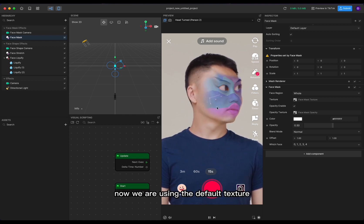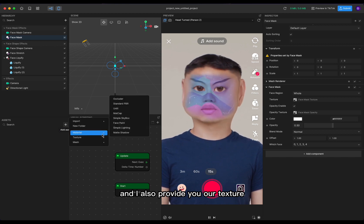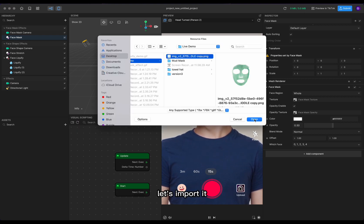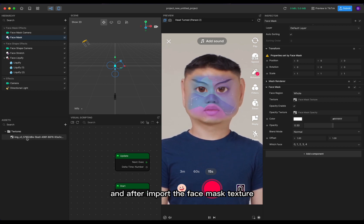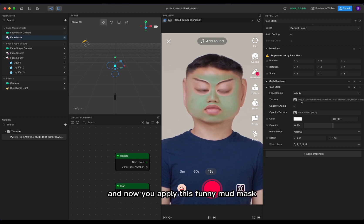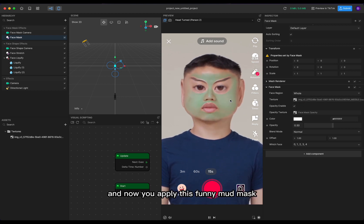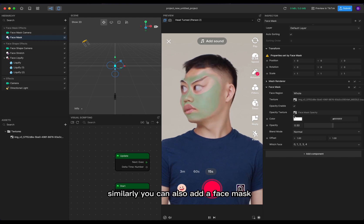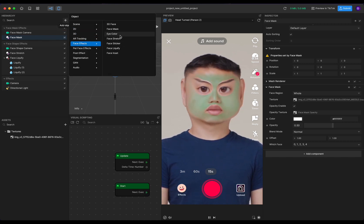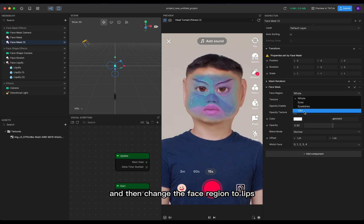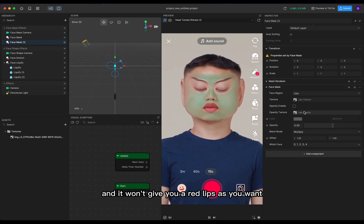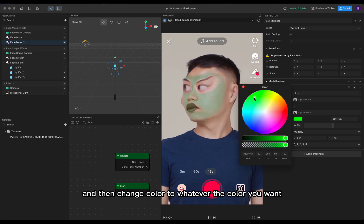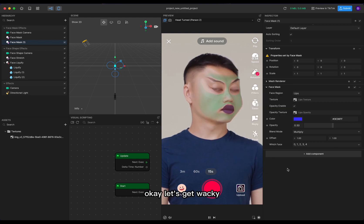We are using the default texture, and I also provide a custom texture you can download from our website. Import it, and after importing the face mask texture you can simply drag it to the texture slot — now you apply this funny mod mask texture to your face. Similarly, you can add a face mask and change the face region to lips, and it will give you red lips. You can also change the color by enabling opacity and changing the color to whatever you want.